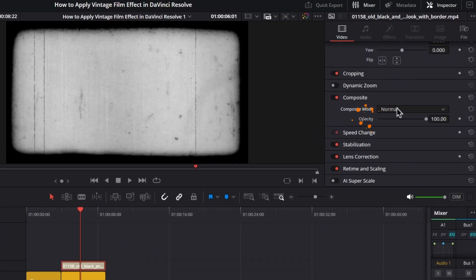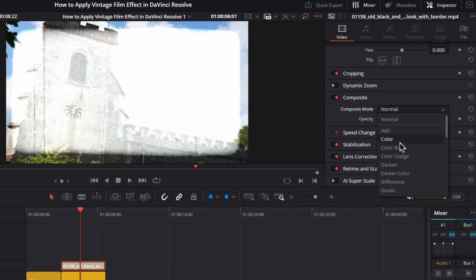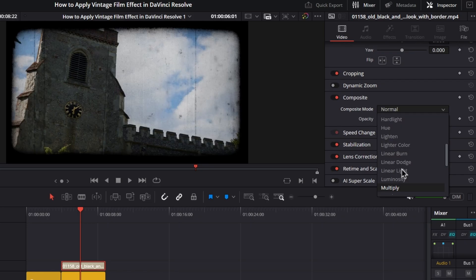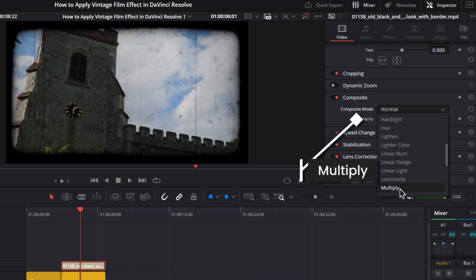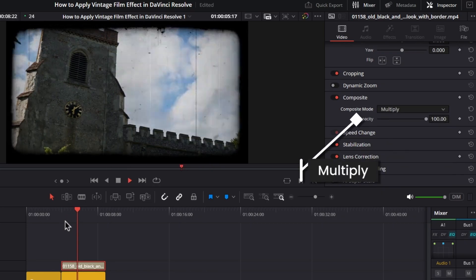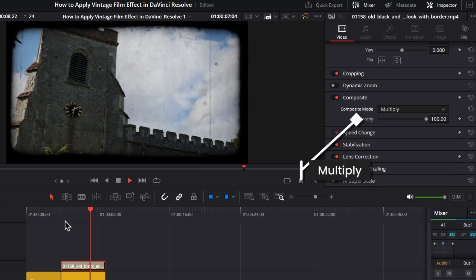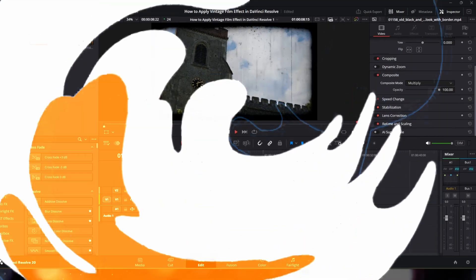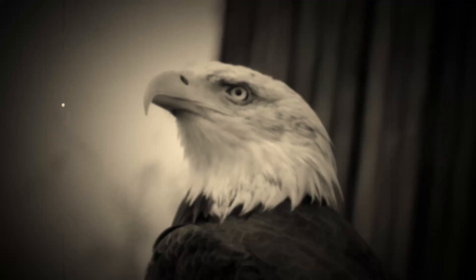From here, scroll down to Composite Mode. From this drop-down menu list, select Multiply, and now our vintage film effect is ready to use.